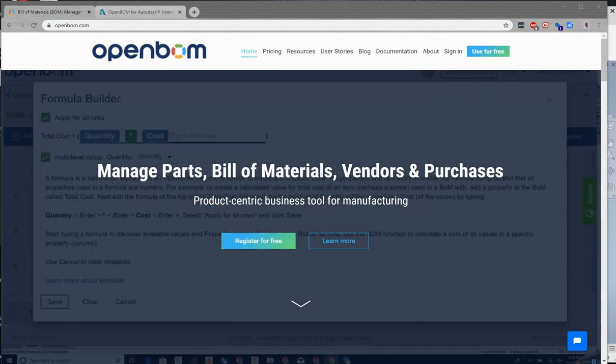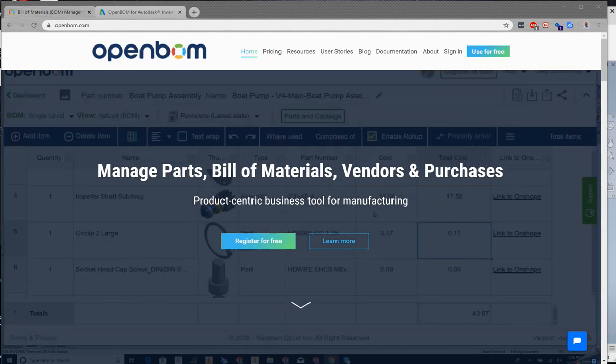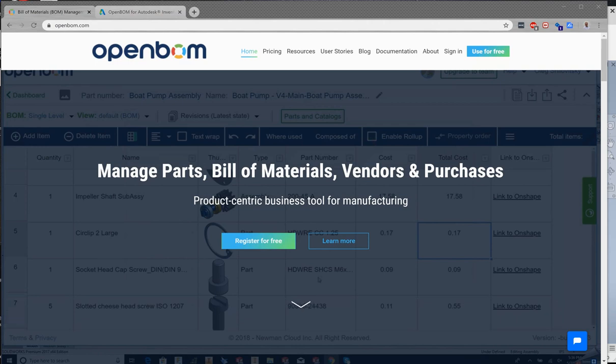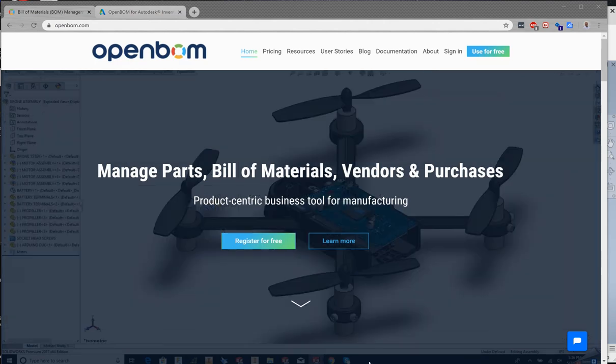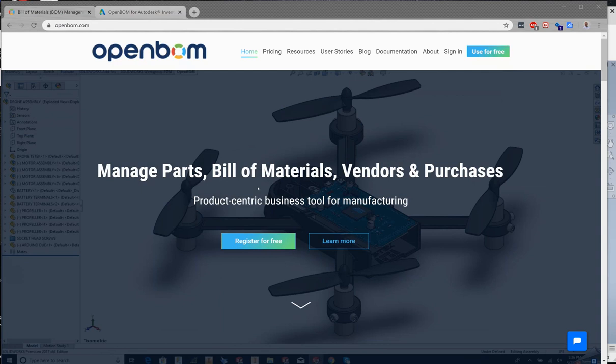Hi everyone and welcome. This is Steve from OpenBomb and in today's video we will install and create our first OpenBomb build material from Autodesk Inventor. So let's get started.